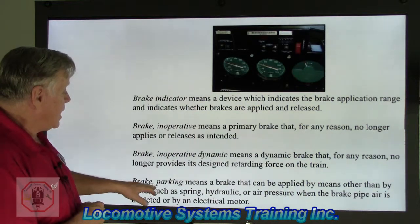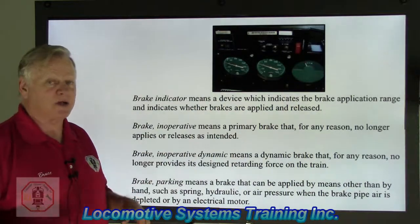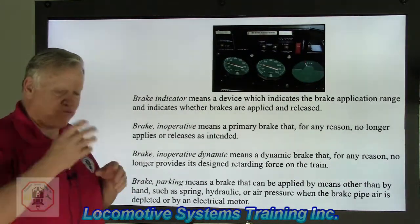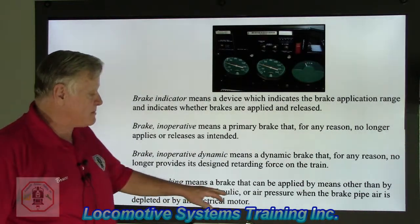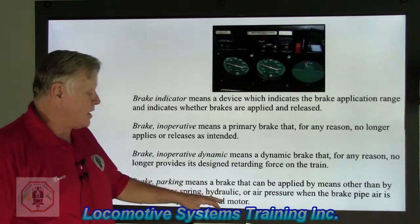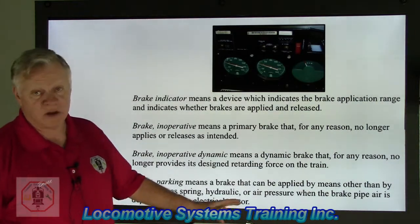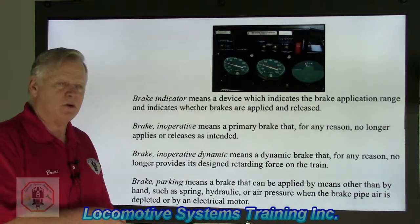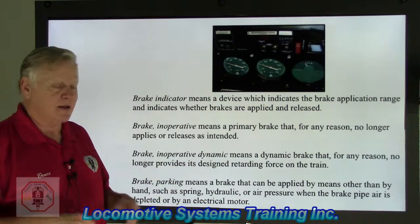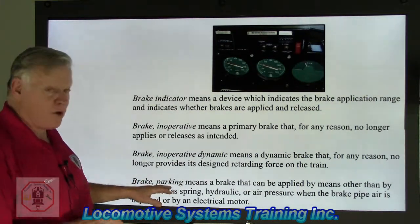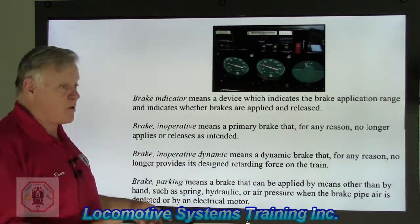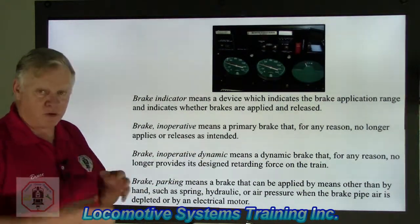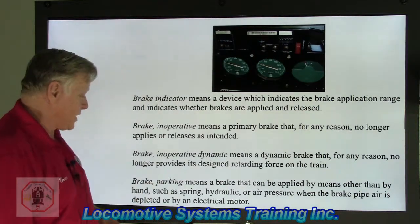Parking brake means a brake that can be applied by means other than by hand — there's a big difference from a handbrake. You don't provide any mechanical force to apply or release it; it uses something else, such as a spring, hydraulic or air pressure when brake pipe air is depleted, or an electrical motor. The newer SD70 locomotives came with an electric parking brake — push a button and the brakes apply. A parking brake holds the locomotive stationary but is not used in lieu of the air brake system for stopping a train.